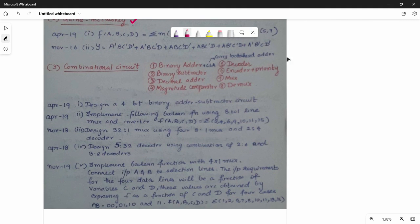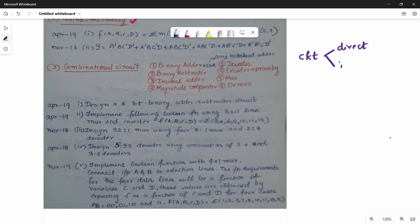Next is Combinational Circuits. In the Combinational Circuits, there are two types of questions. The Direct Question includes topics like: explain binary subtractor, explain decimal adder, explain decoder, explain encoder.